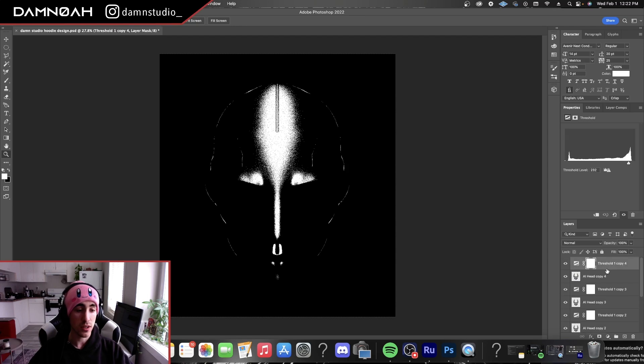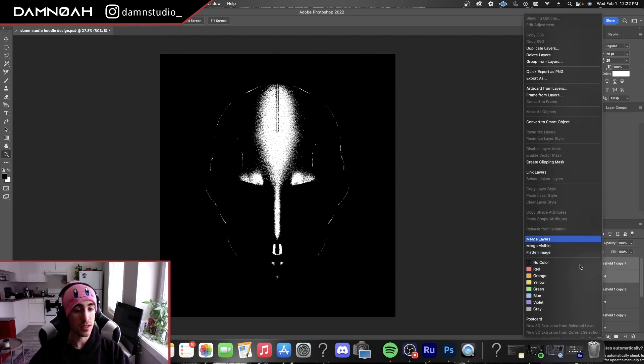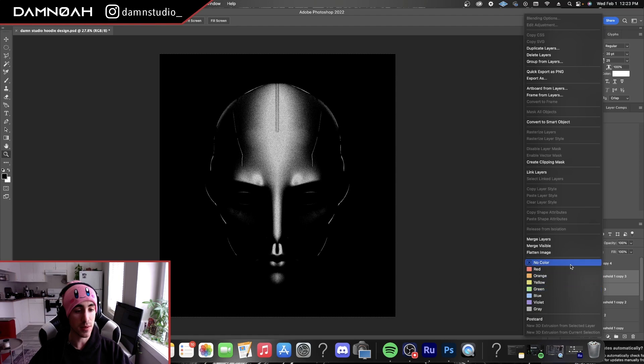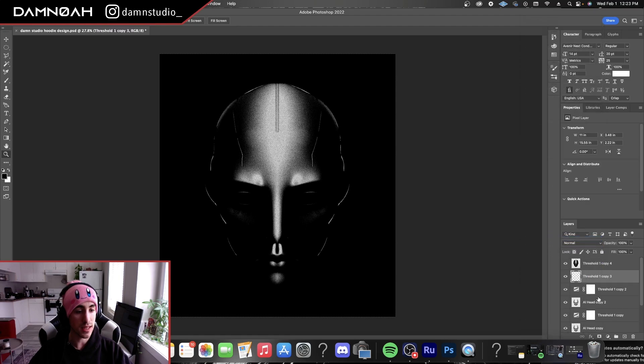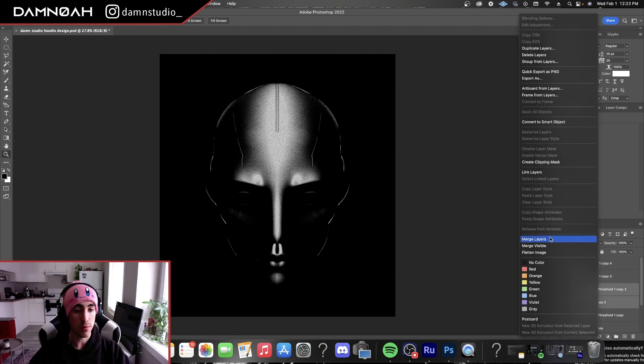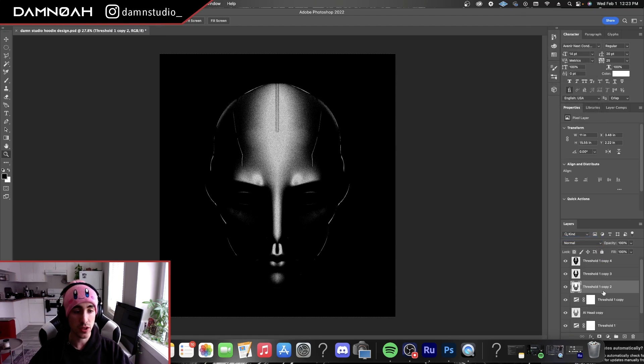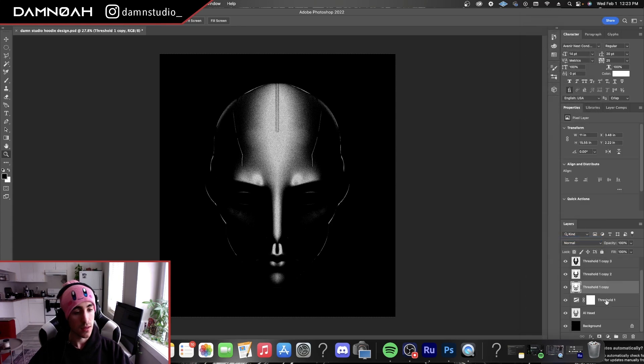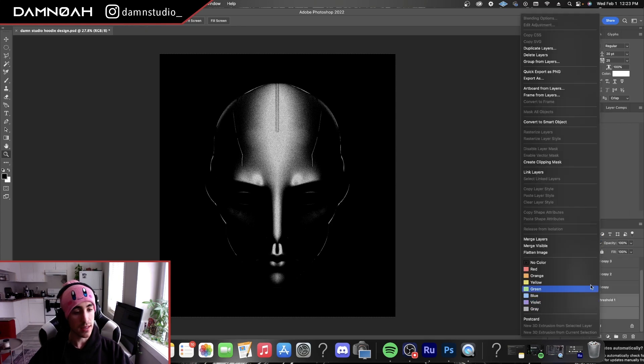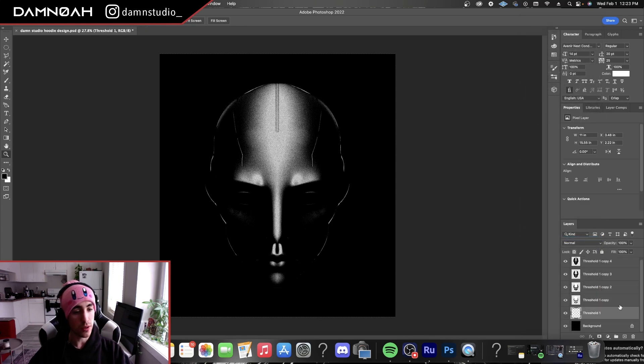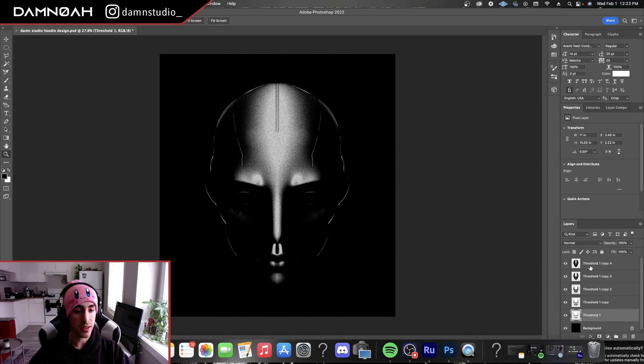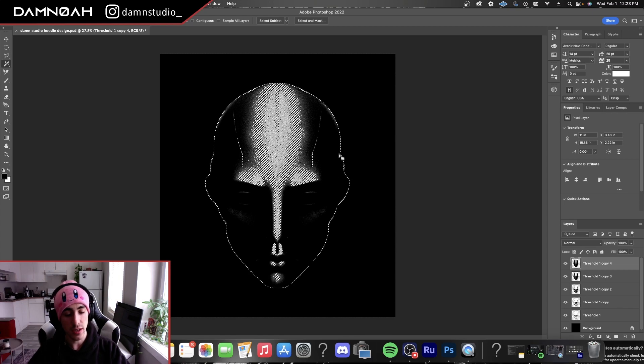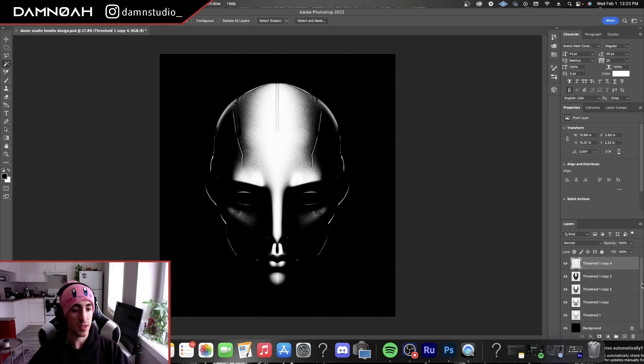So now we're going to grab our thresholds and our images and merge them together going down. And in order for us to be able to see these bottom layers underneath our top highlights layer here, we're going to have to go into our magic wand and select these black values and delete going down.